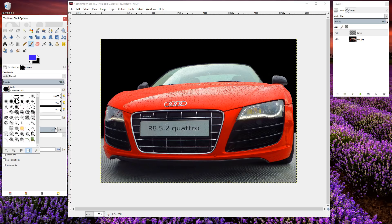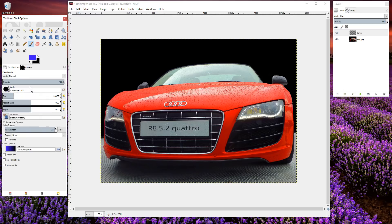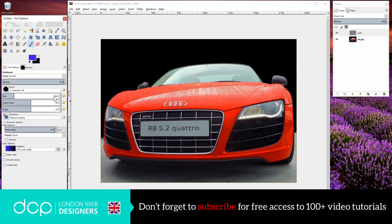In the brushes option here we want to select a hard brush, so this one here is perfect. It's the second row down and the third one across. We'll set the brush size to something around 200, and everything else can pretty much stay the same.